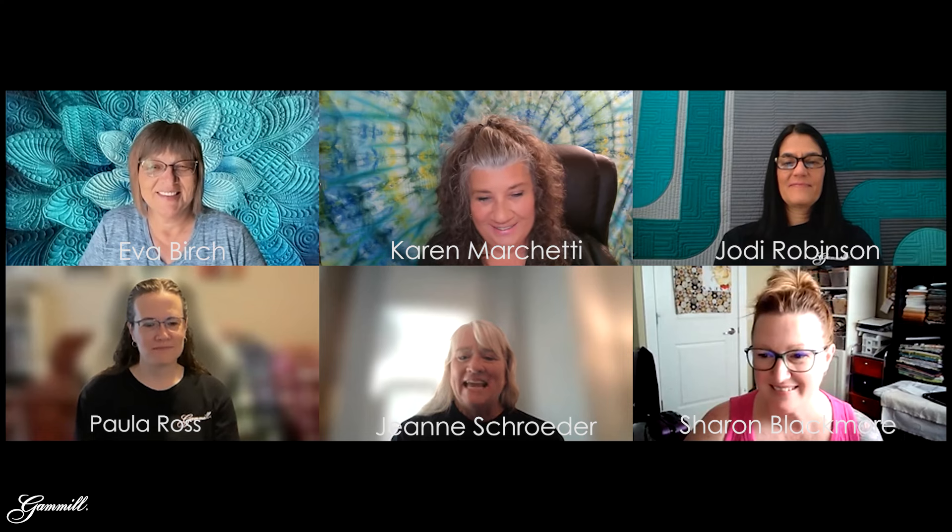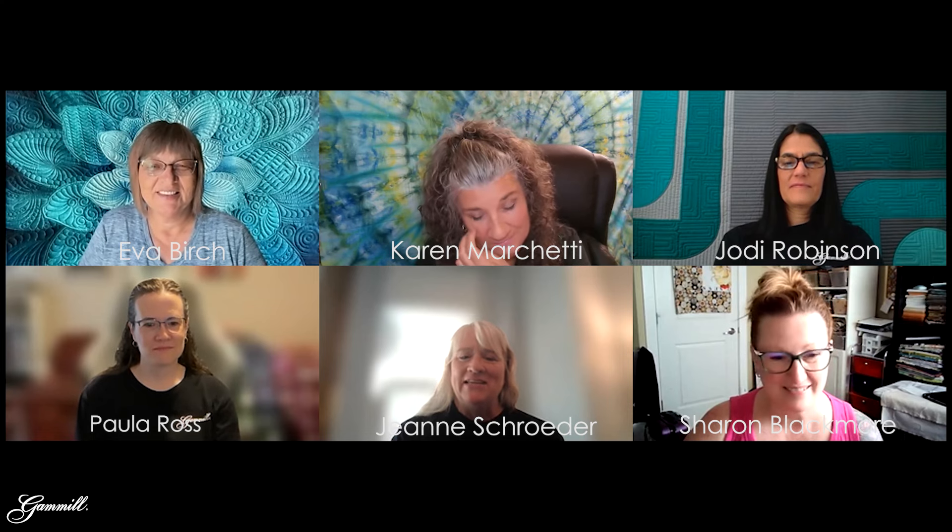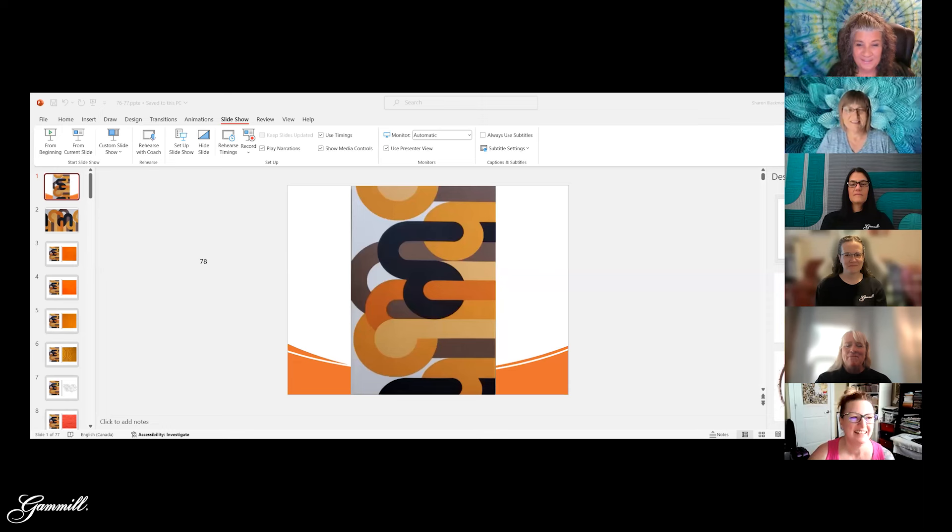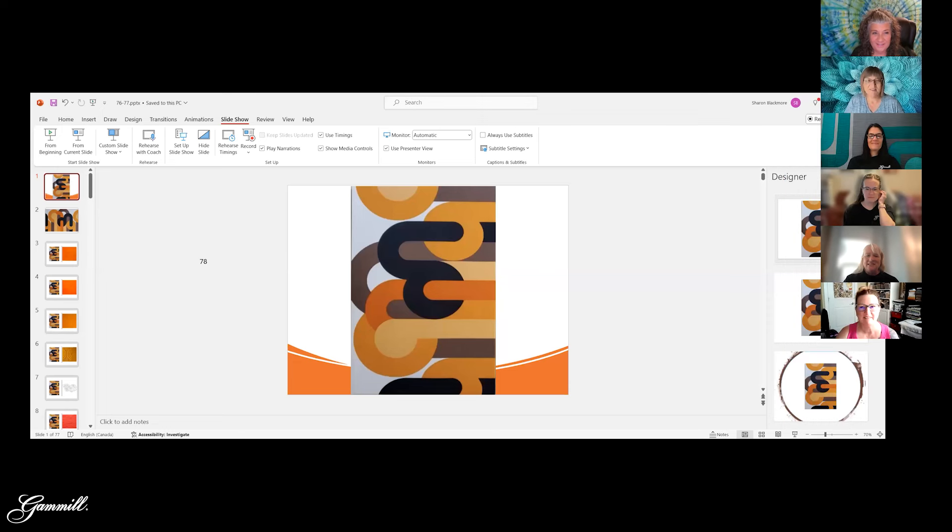Welcome to the latest thread Creative Spark. Today, we are going to be looking at an abstract photo of some, I'm going to call them orange tubes. And we each have come up with a quilting design based on this photo.